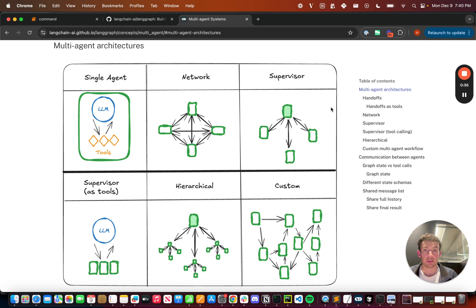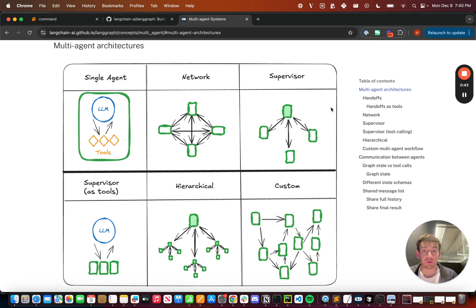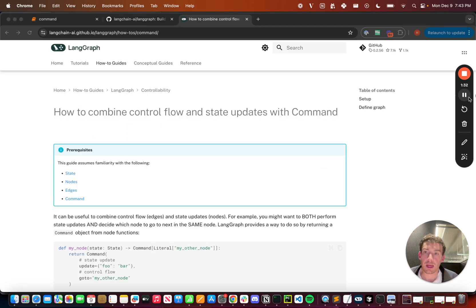Specifically, it allows you to return from a node not only the state update, but also which nodes can be executed next. This allows you to effectively create edgeless graphs. Let's take a look at this in action.